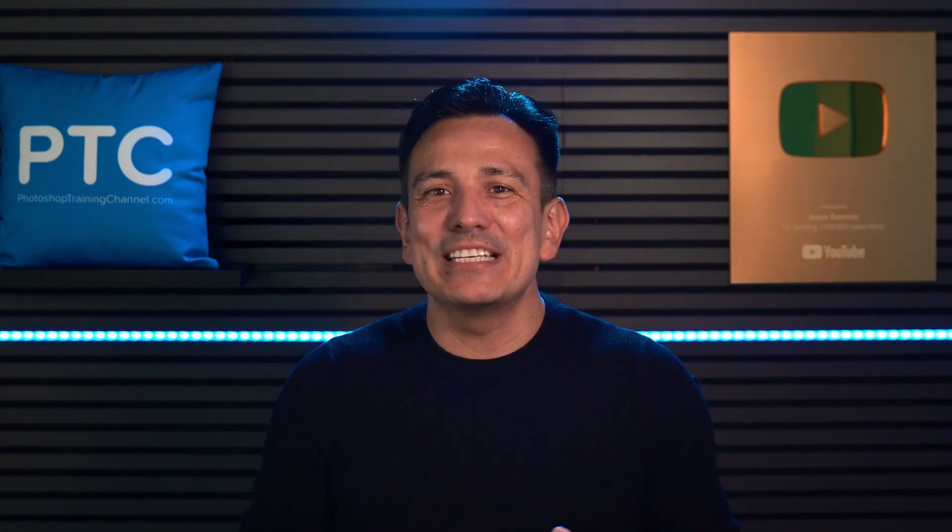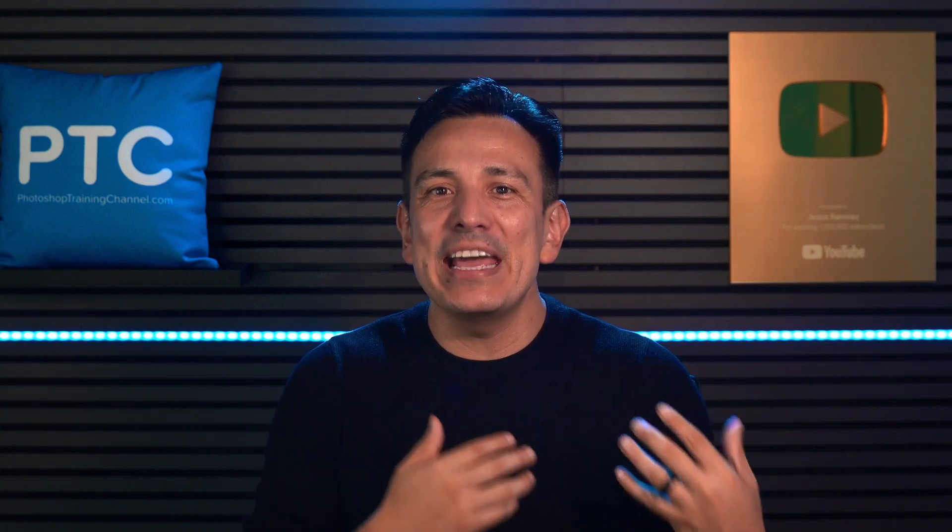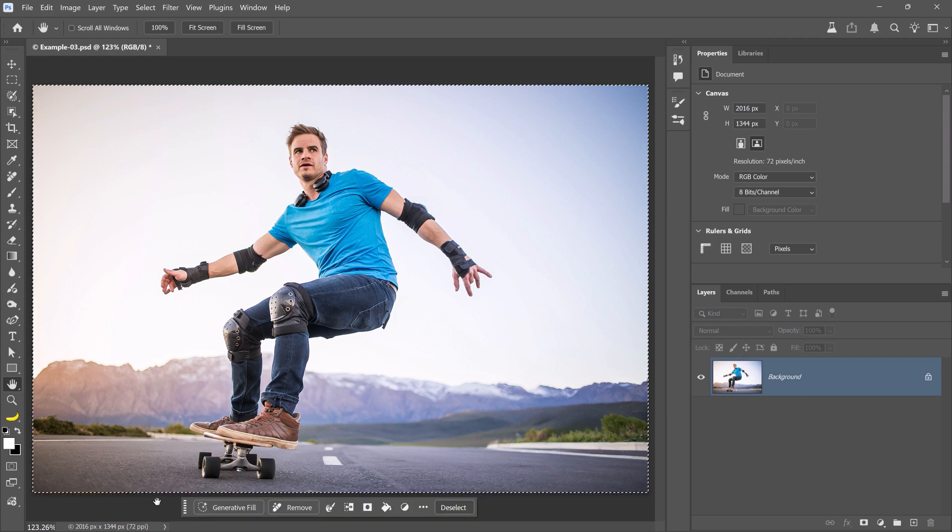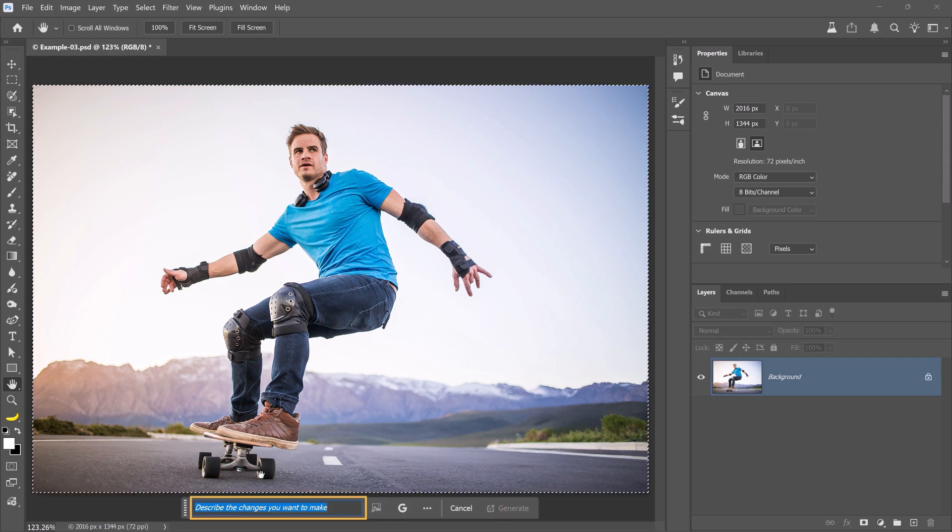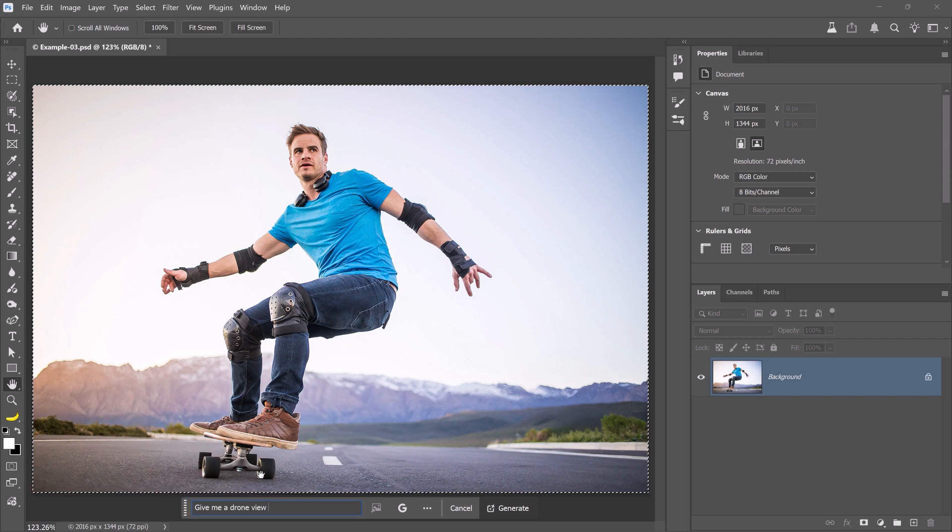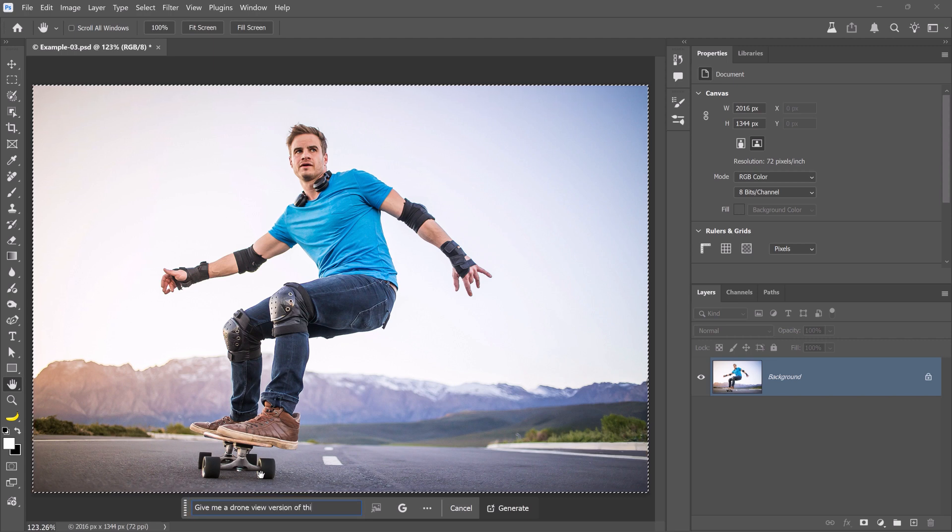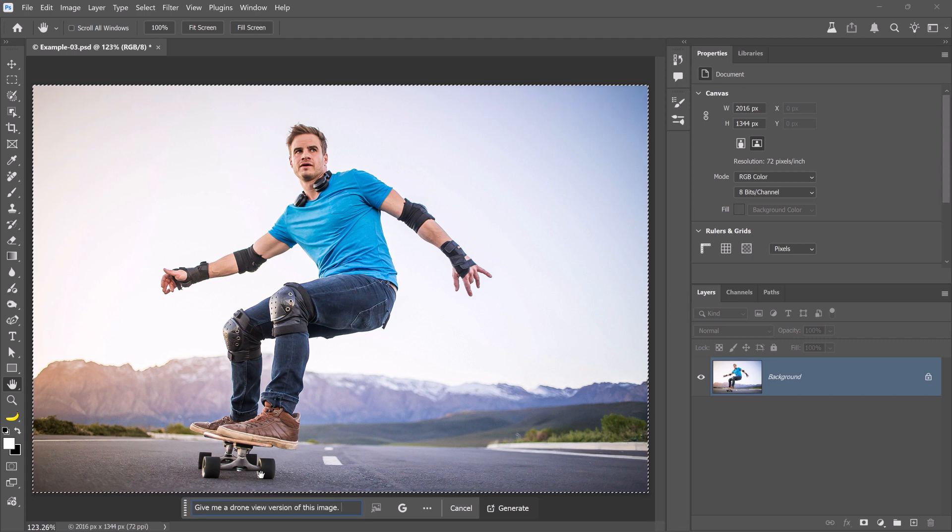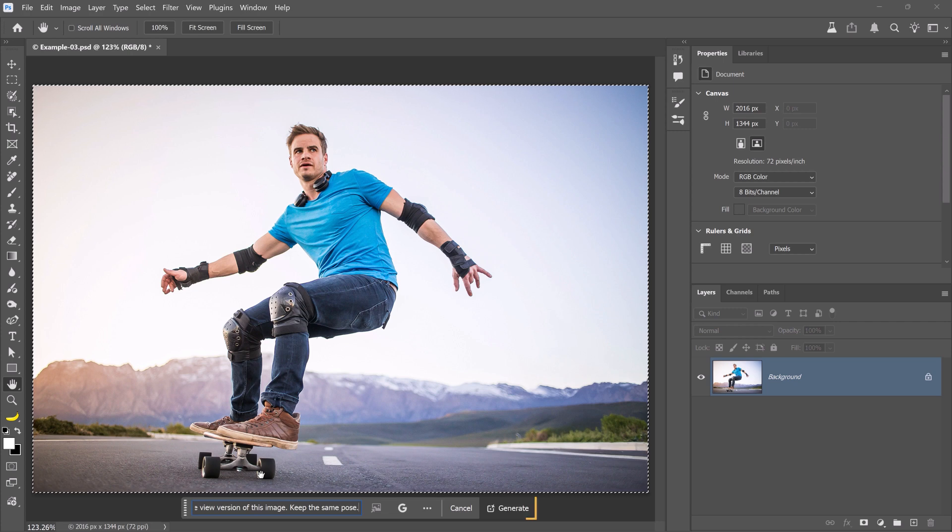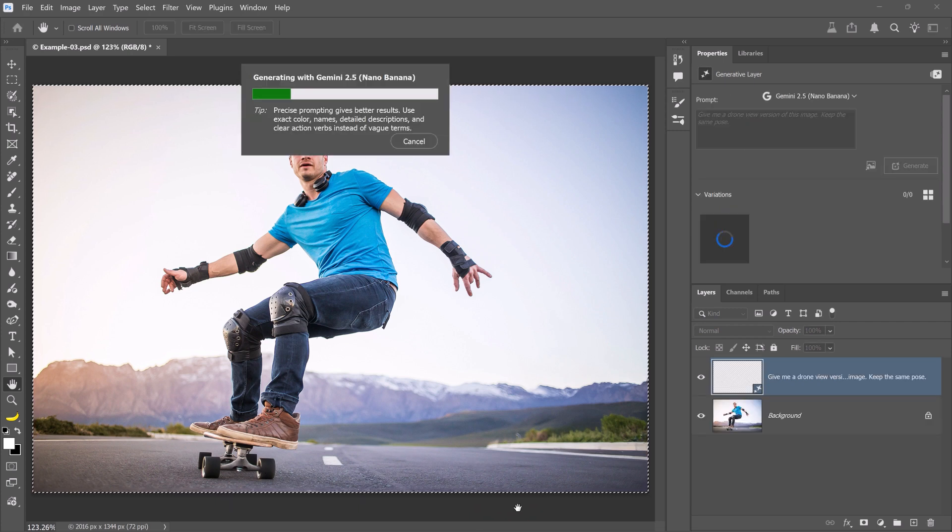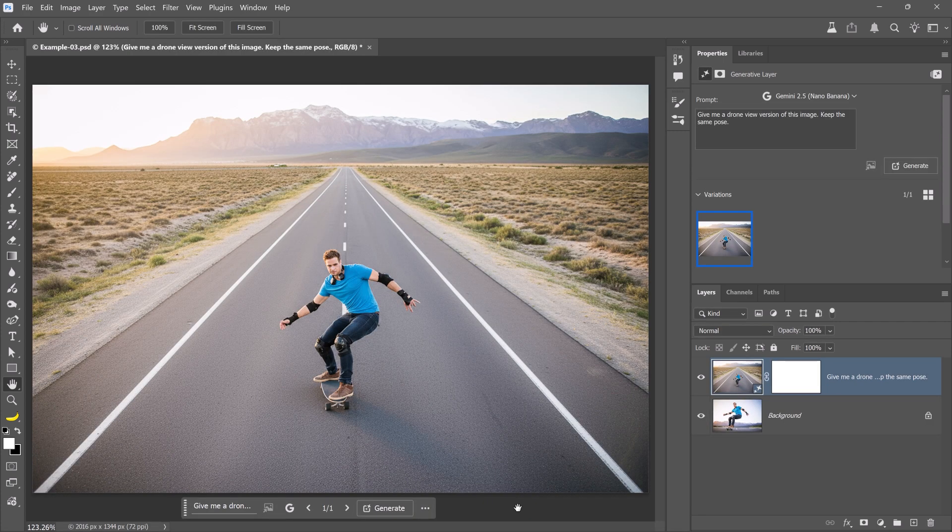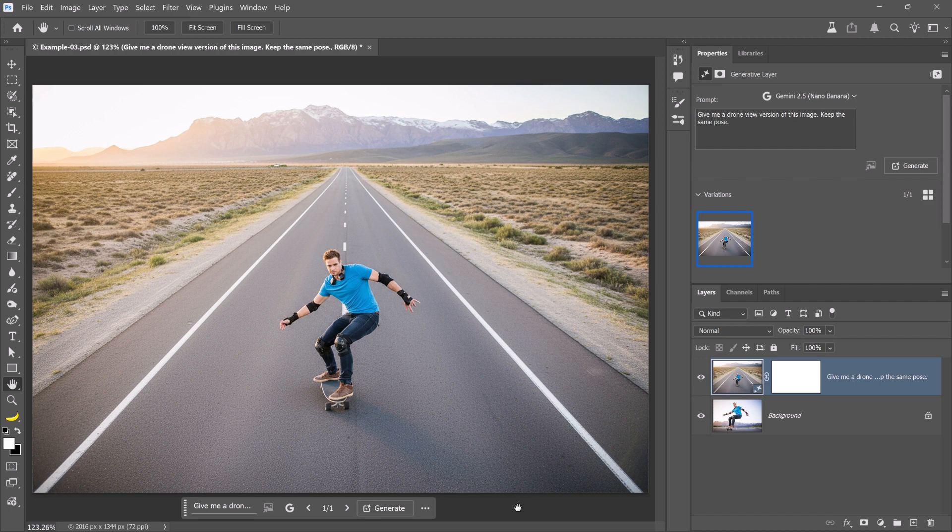In this case, we would change the angle of the photo. To start, select the entire image. Then, click on Generative Fill. I'll enter the prompt, give me a drone view version of this image. Keep the same pose. Sometimes, you need to remind Nano Banana not to change the pose. Then, click on Generate. The result is the same man in the same pose riding the skateboard, but it now looks as if this photo was shot with a drone.